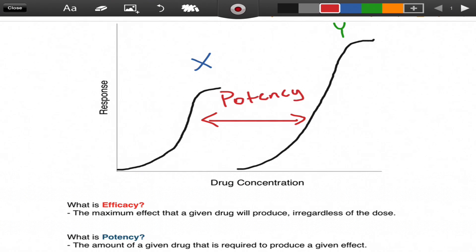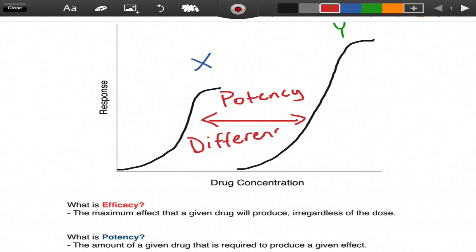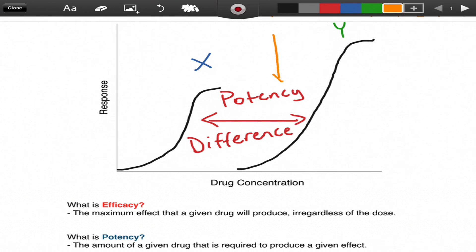Pardon my handwriting here. And this change in response between the two drugs is the efficacy difference.